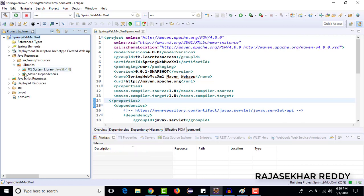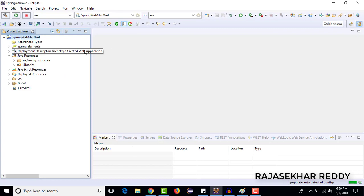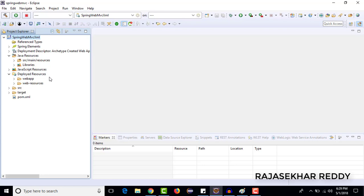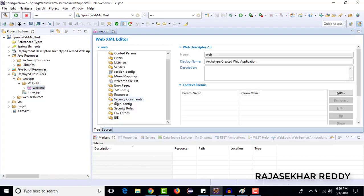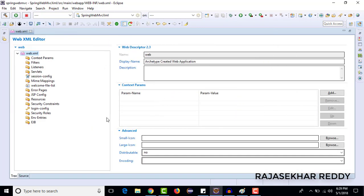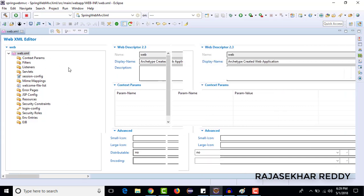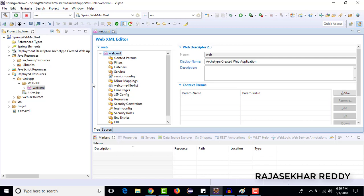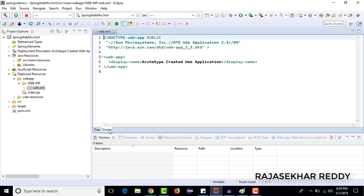We are ready with all the dependencies. Next, we need a web.xml file because this is a web-based application. Go to the deployment deployed resources, then web app — inside web app you can see the web.xml file. In the web.xml file, we need to configure the dispatcher servlet, which is responsible for controlling all containers. Meanwhile, we also need one Spring bean configuration file — I want to place it in the WEB-INF folder.